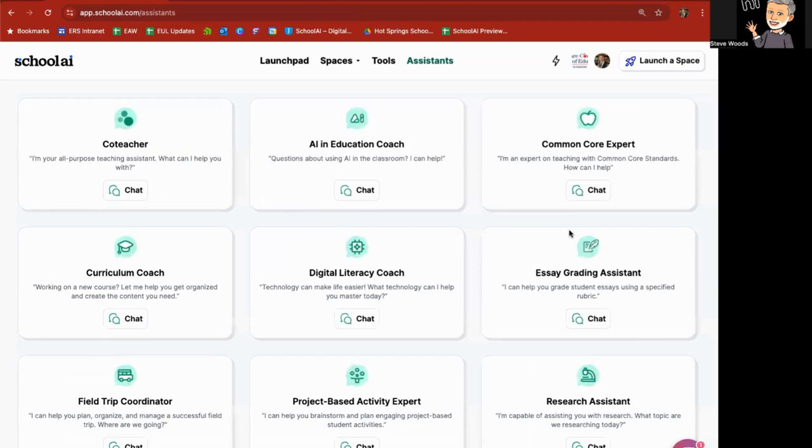As you can see, there are a number of different assistants available for you on a number of different topics. Simply visit assistants, click on chat, jump in there, and let it know a little bit about you, what you're trying to teach, what you want ideas on, and let it help you out.